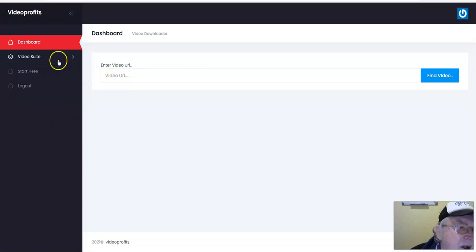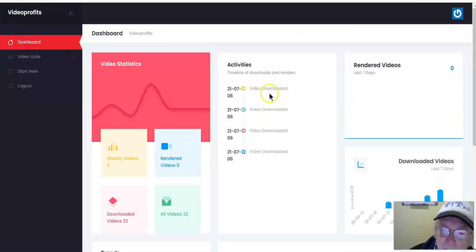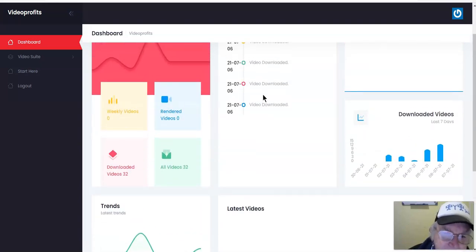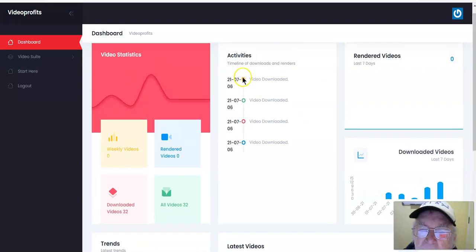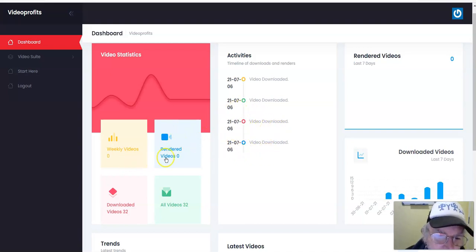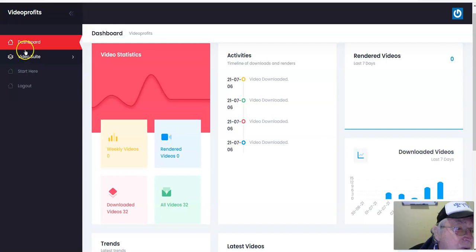So you enter a video URL — it's very simple. Here's your dashboard. There isn't much to do in here actually, it's very simple. Activities: video downloaded — it tells you when and what videos were downloaded and when, or what you uploaded. So it only has the dashboard, video suite, start here, and log out. That's it.